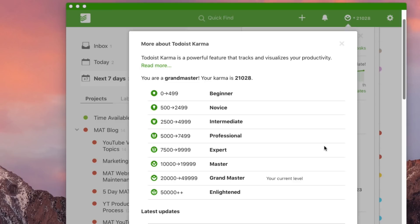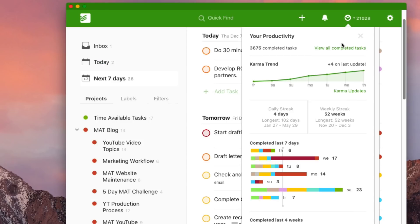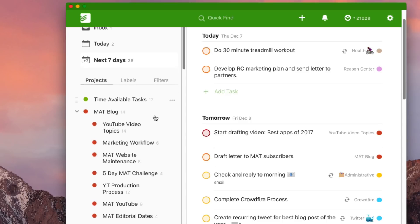I'm just going to share some of my ways of using it. Everybody's different, so take what's useful. When I first started using Todoist I watched a lot of different videos, got ideas from different people about how to use it, and read a couple of books on productivity. There are still things I want to learn and habits I want to build, but for the most part this really helps me get through my daily tasks.